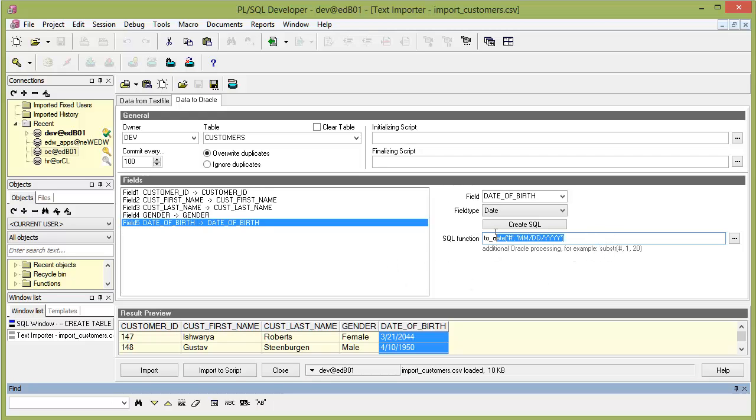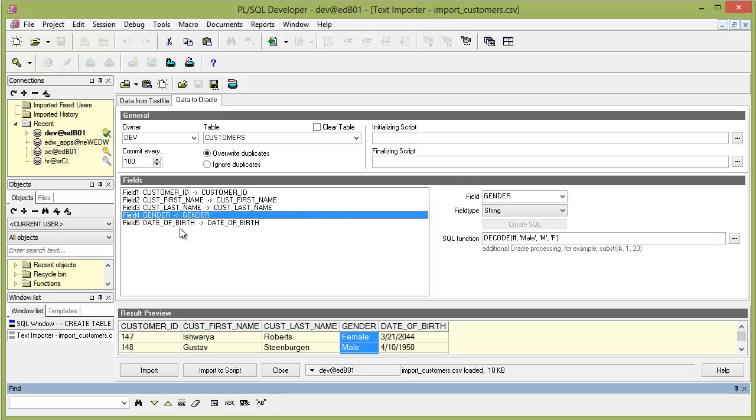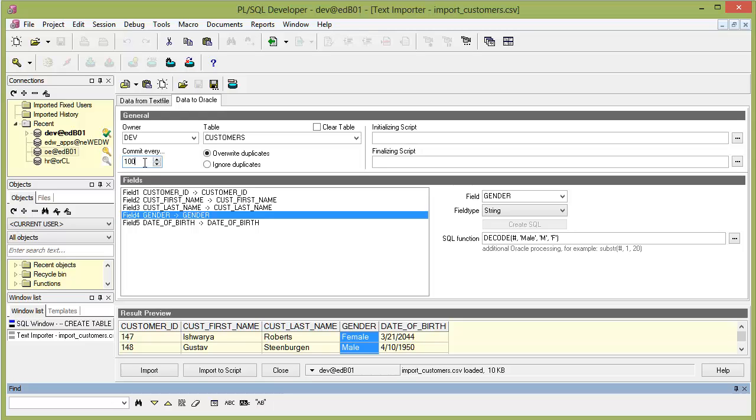We are actually ready to go. I'll just show you quickly that if you have a very long file, you can define how often you want the commits to be performed. Based on what I have experienced throughout the years, 100 through 500 is often a good range of values or records before you do a commit. So it just suggests 100, which is fine. The next thing we need to do now is just to click on import. And it says down here, 319 records imported.